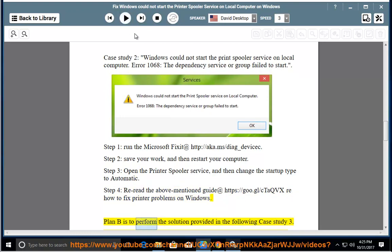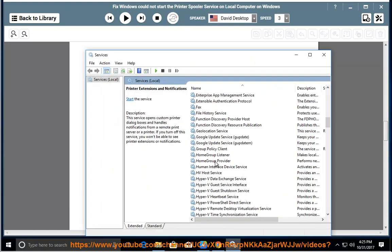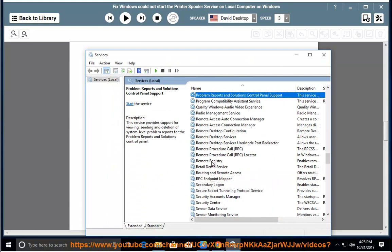Plan B is to perform the solution provided in the following case study.